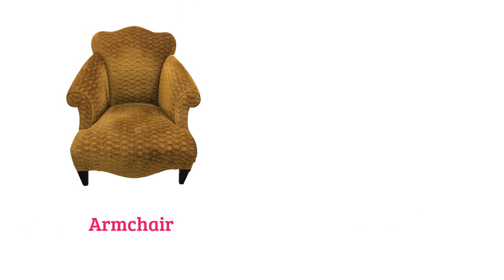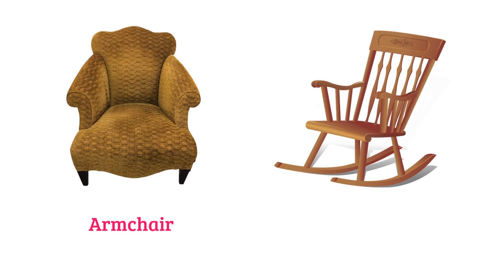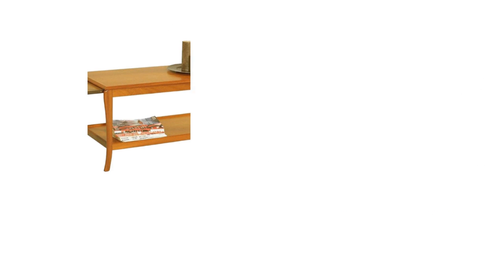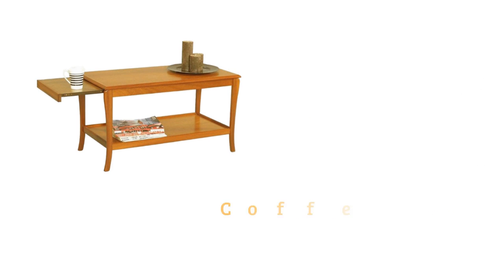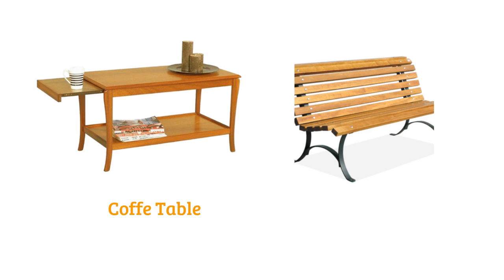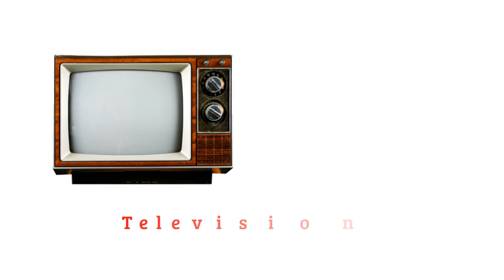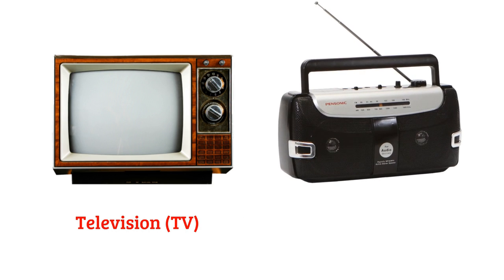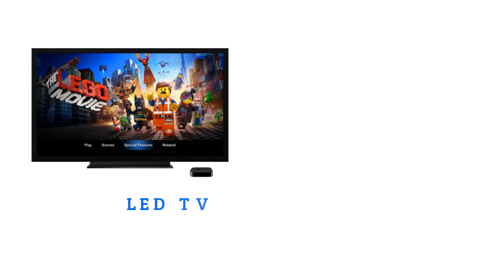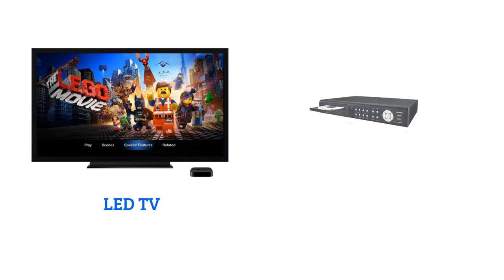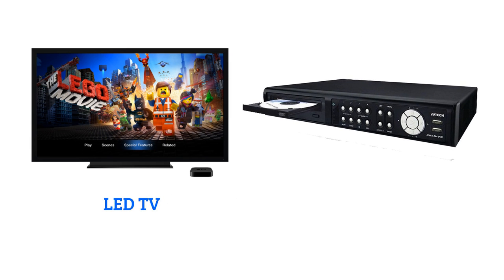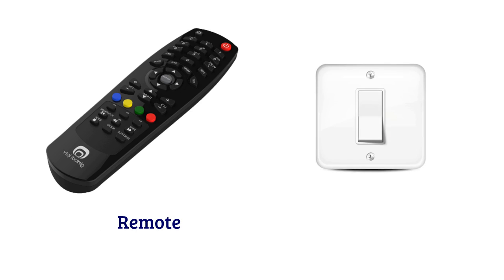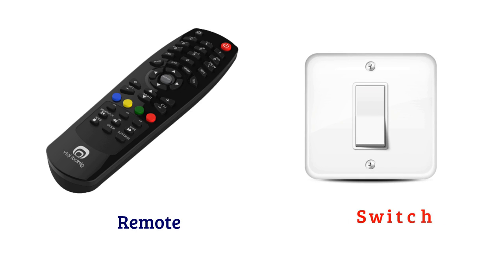Armchair, rocking chair, coffee table, bench, television, radio, LED TV, DVD player, remote, switch.